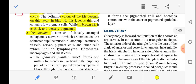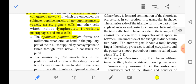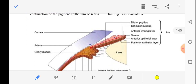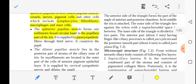The iris stroma is the most important layer of the iris. It has a loosely arranged collagenous network in which are embedded the sphincter pupillae, dilator pupillae, vessels, nerves, pigment, and other cells like lymphocytes, fibroblasts, macrophages, and mast cells. The sphincter pupillae is a one millimeter broad circular band in the pupillary part of the iris, close to the pupil. It is supplied by parasympathetic fibers through the third nerve and it constricts the pupil.